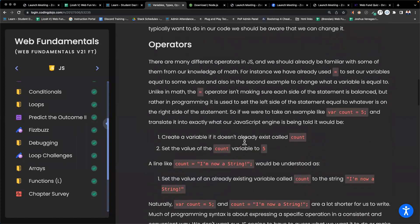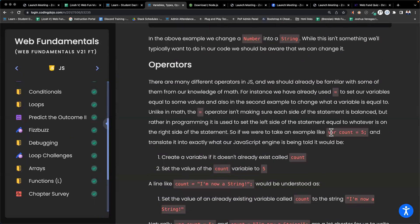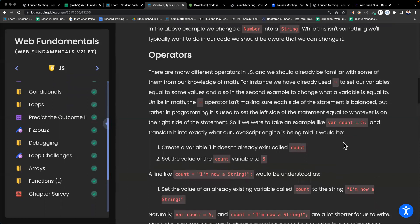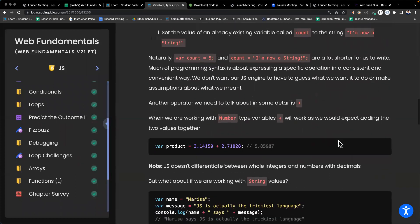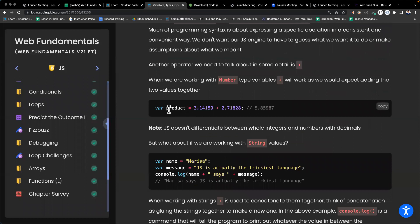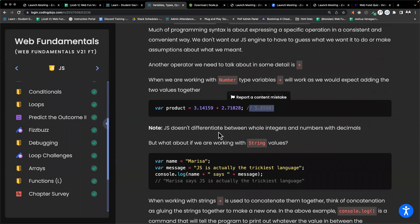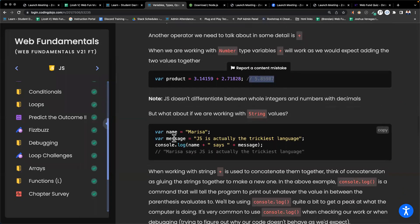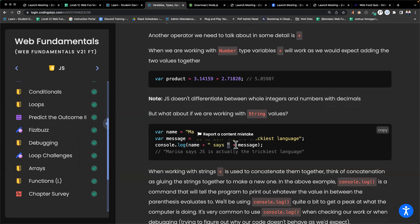We also have operators. The single equal sign assigns a value — var count equals 5 gives five to count. We can do math: var product equals one number plus another, and product will be the sum. We can combine variables with strings: var name equals 'Marissa', var message equals 'JS is actually the trickiest language', then console.log name plus ' says ' plus message will produce 'Marissa says JS is actually the trickiest language.'